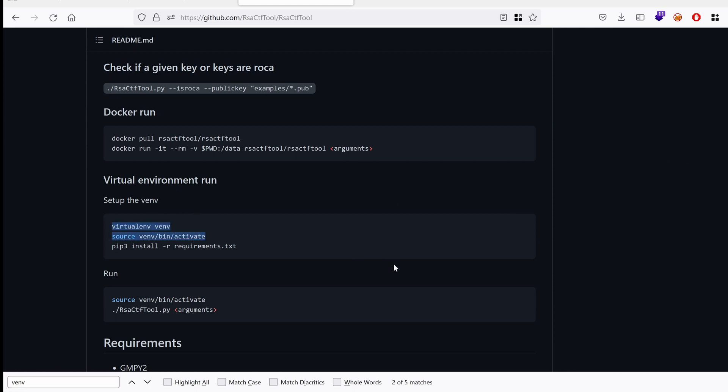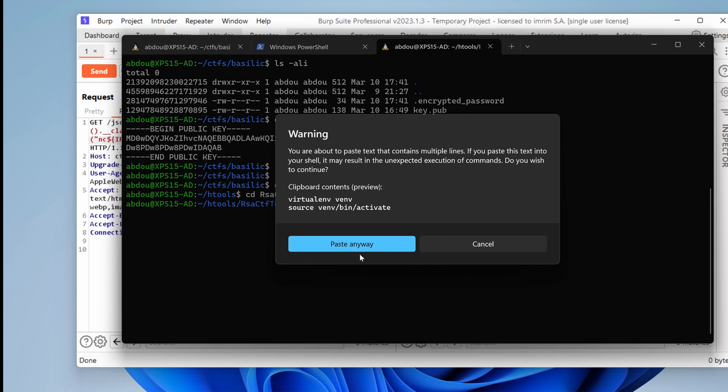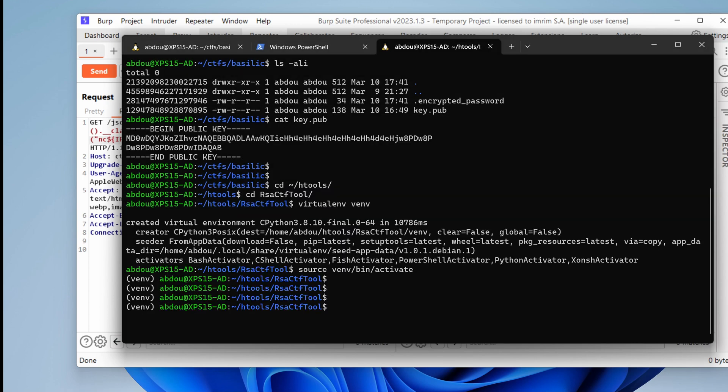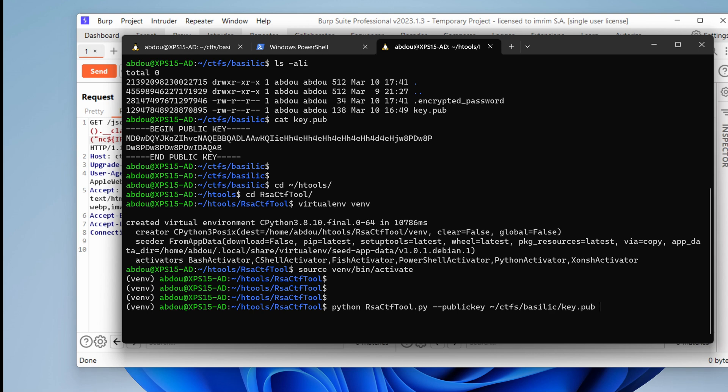So, I want to use the virtual environment to spin it up. So, I'm going to copy those two commands. Okay, now we are in our virtual environment. I'm going to run Python RSA CTF tool and the way to use it is you specify I want to recover the plain text from the public key. Well, first of all, I just want to see if the public key is vulnerable. So, I'm going to say, hey, public key which is under ctf, basilic and key.pub